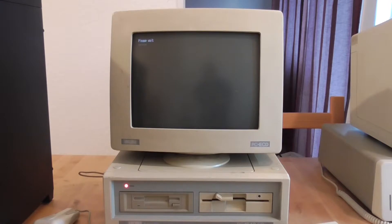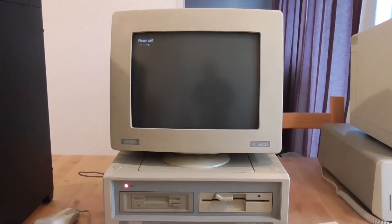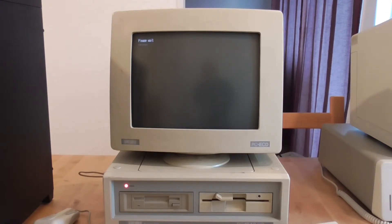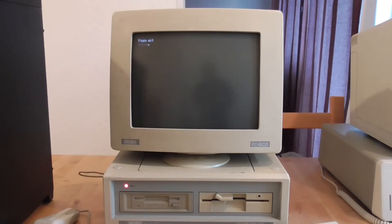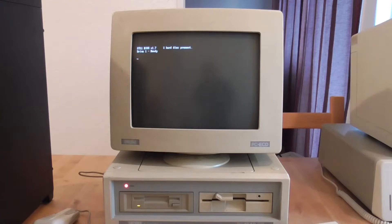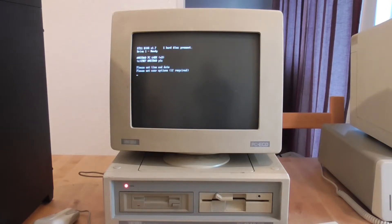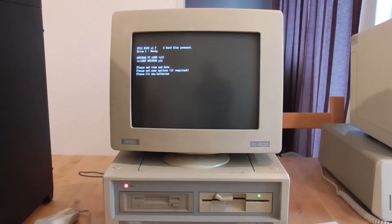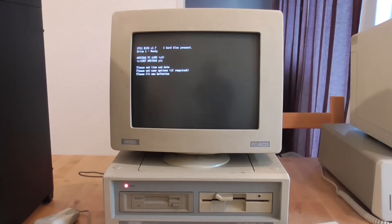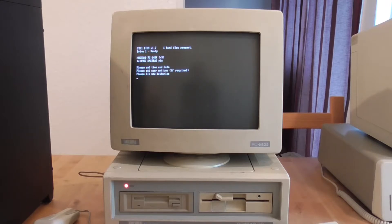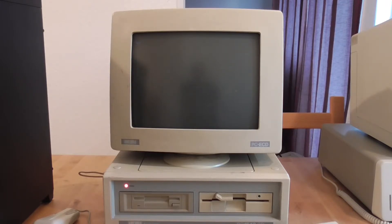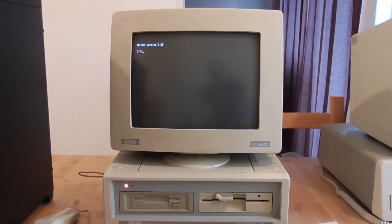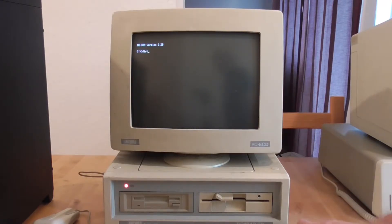So this is the Amstrad 1640 that I purchased and you can see it's a single drive model and so it would have had originally one floppy drive which is the one on the right. It's been upgraded later with another and as you can see it has also a hard drive present. In fact it's a Seagate ST11 hard drive. So when I purchased this I had no idea whether the hard drive itself would actually work. But lo and behold it seems to function just perfectly.